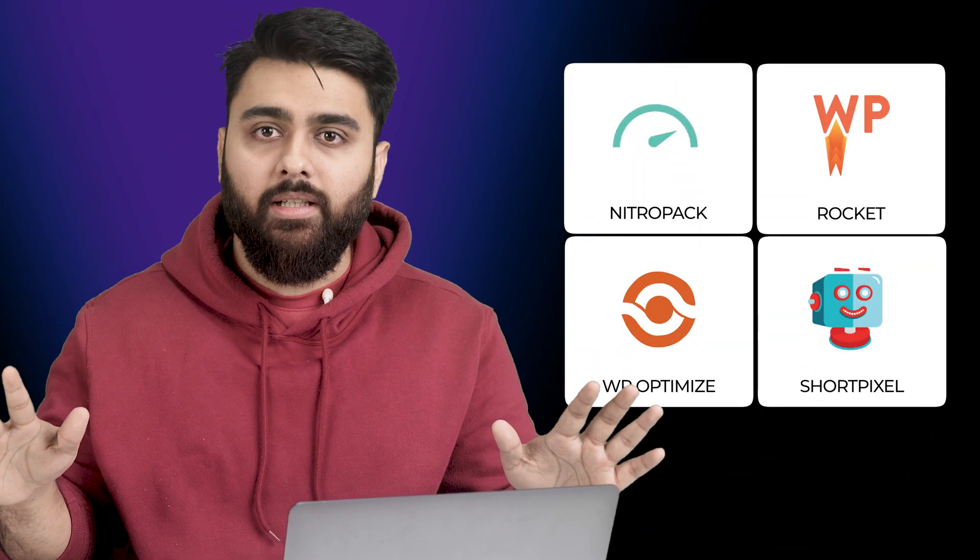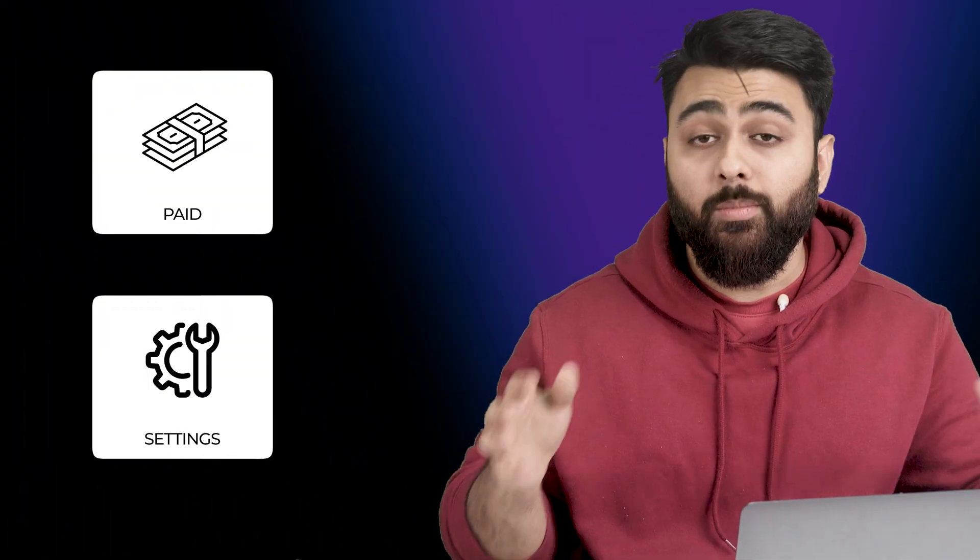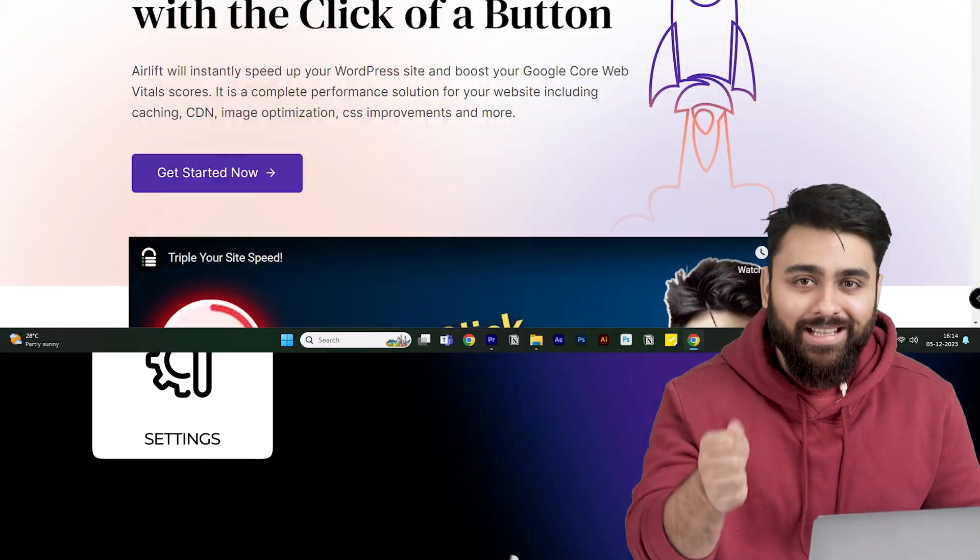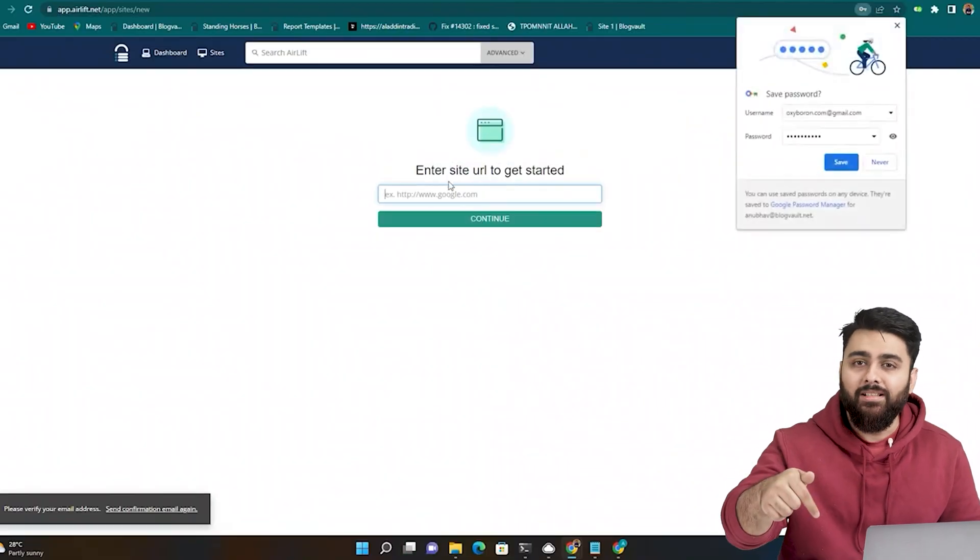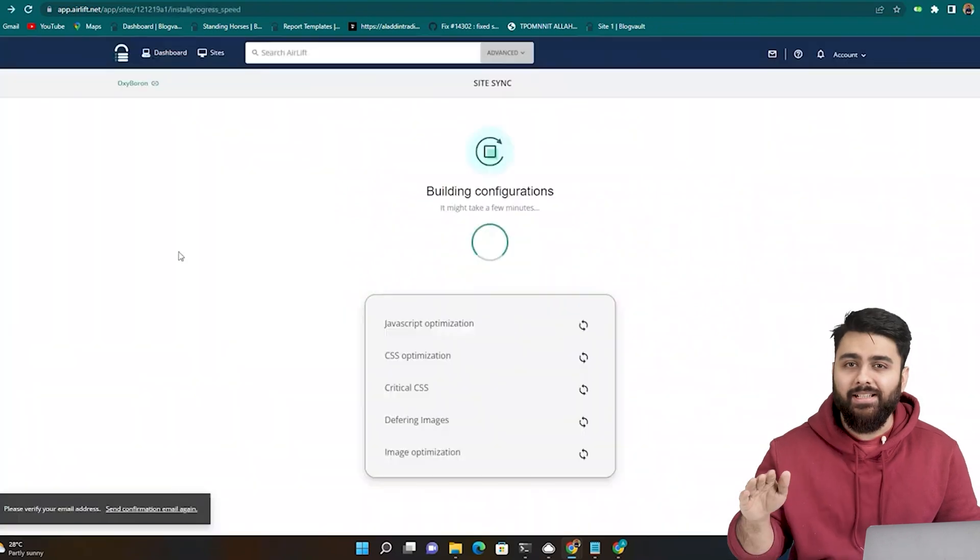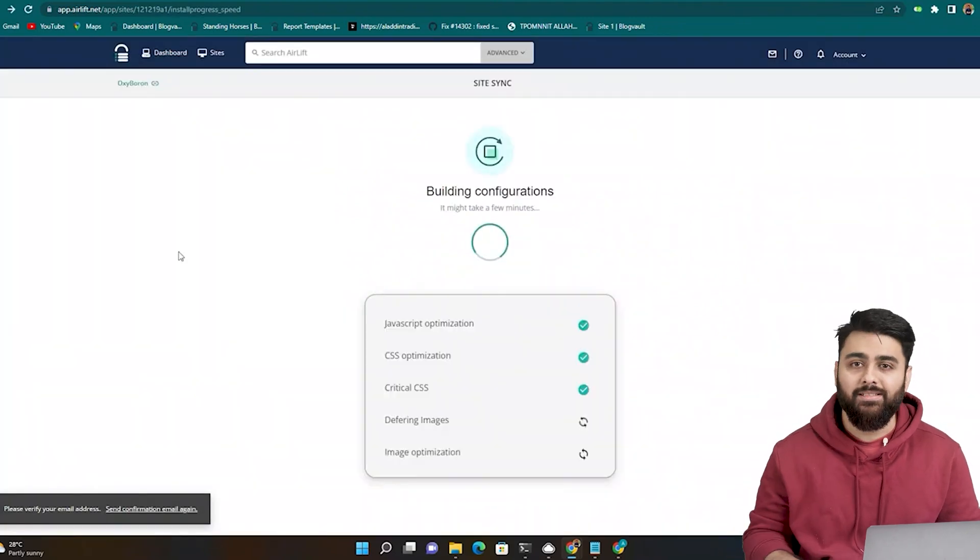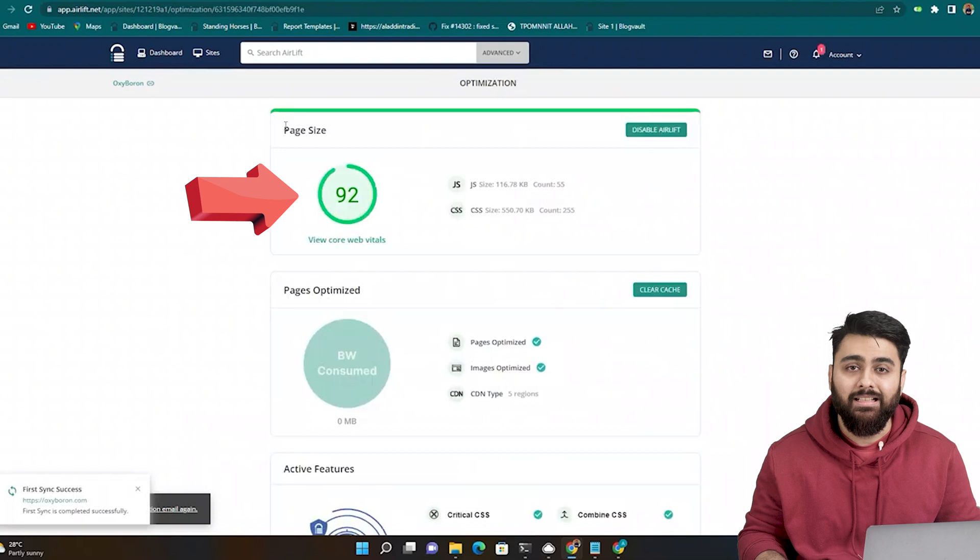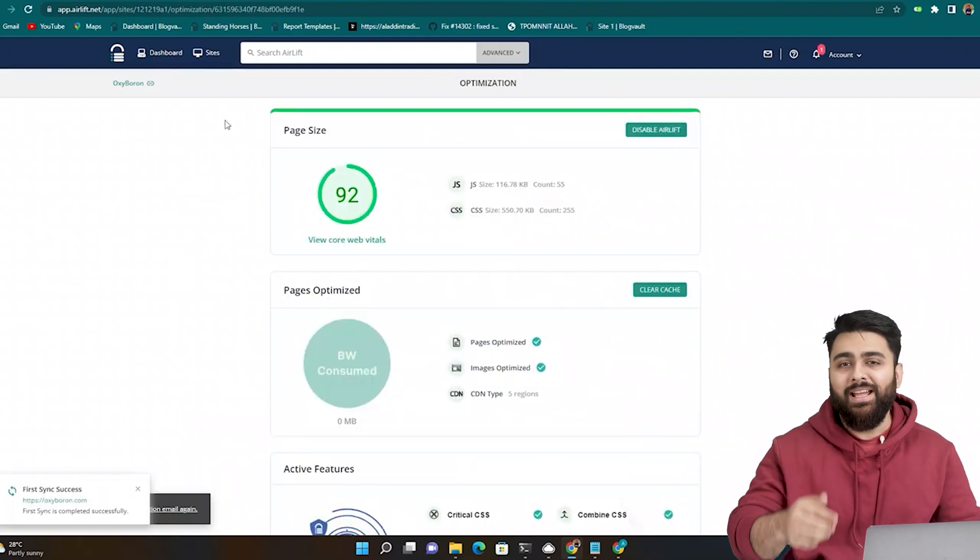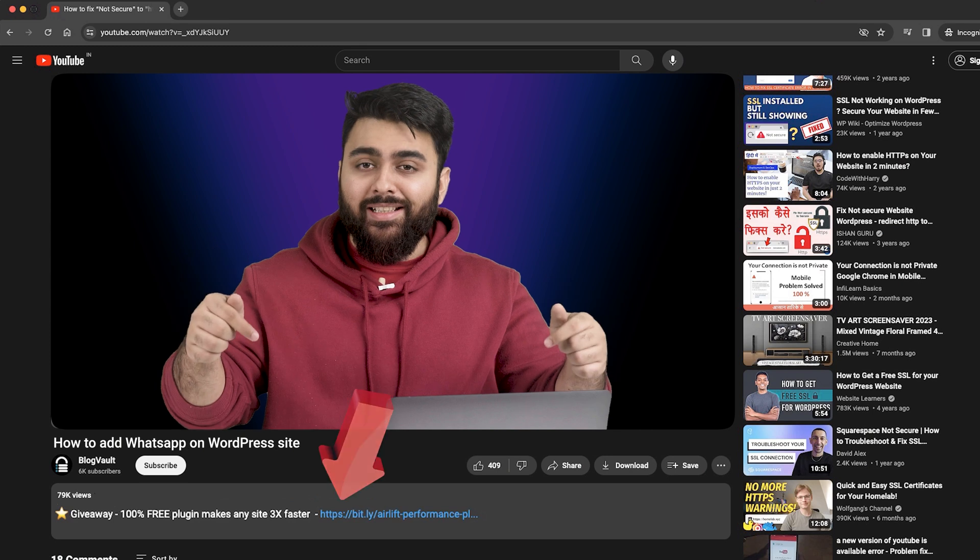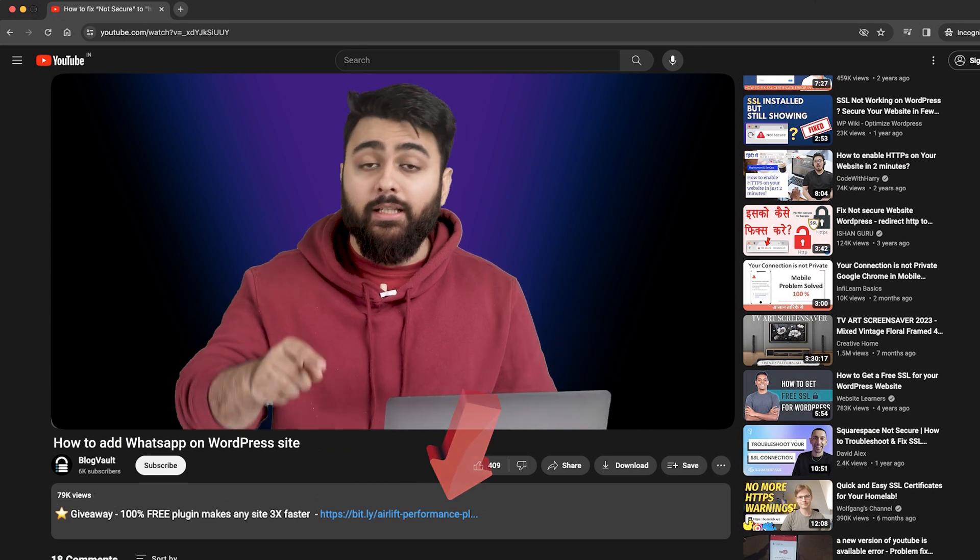Now there's many speed plugins in the market but they're either paid or have hundreds of settings. So my team made our own speed plugin called Airlift which is completely free and you can just add your site and with one click it does everything needed to make your site up to three times faster and get a 90 plus score like this. There's no hidden conditions here, it's free and you can keep it activated as long as you want. So click the link in description and you can use it first then move on to the next step.